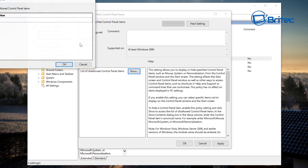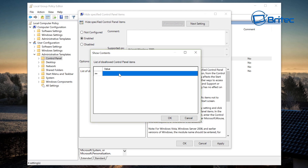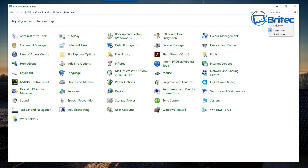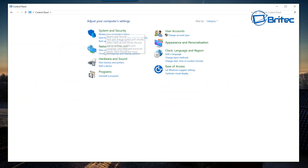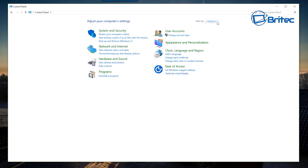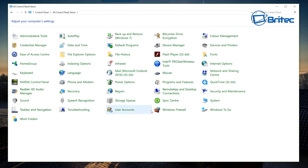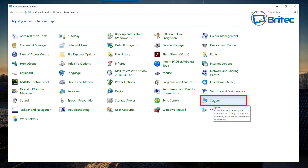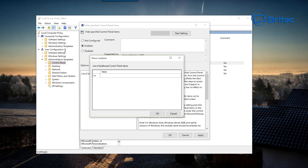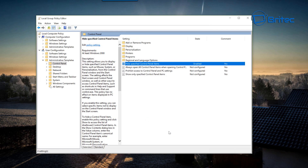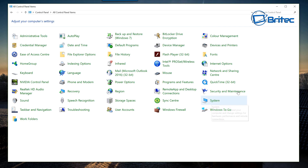Once enabled, click Show and you can enter the items you want to hide. Make sure you're not looking at the Category view — switch to Large Icons. So for instance, if you want to block 'System,' just type system in the box, then click OK, Apply, and OK.